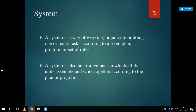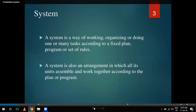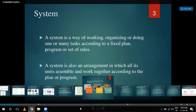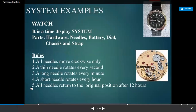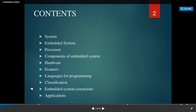The topics I am covering are: system, embedded system, processor, components of embedded system, hardware, features, language, programming and classification of embedded system, constraints, and applications.